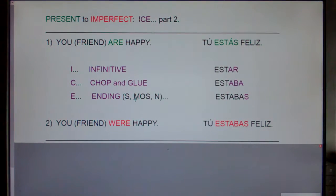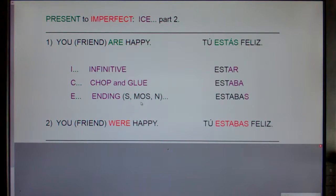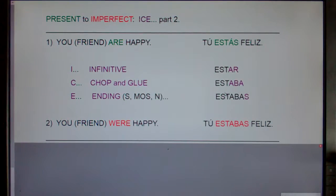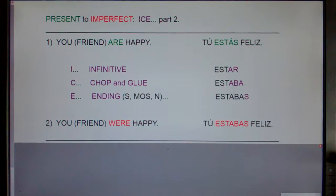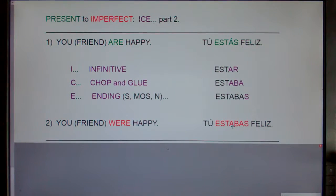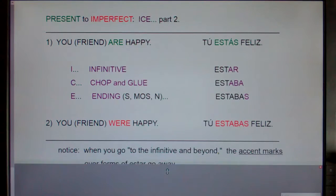If you're talking about 'we,' after you chop off the AR and add ABBA, you add MOS. And if you're talking about 'they' or 'you guys,' after you chop off the AR and add ABBA, you add an N. So 'you friend are happy' is 'tú estás feliz,' and 'you friend were happy' is 'tú estabas feliz.'